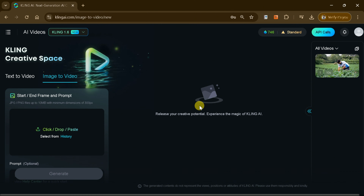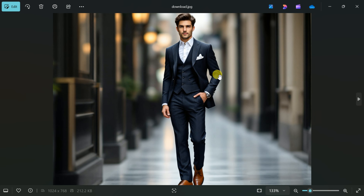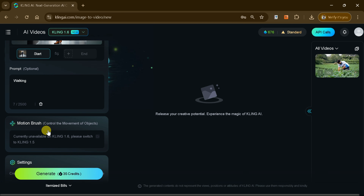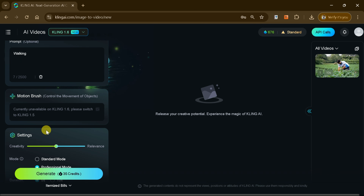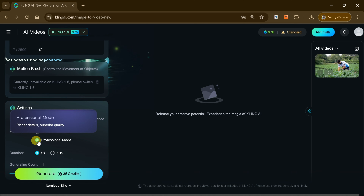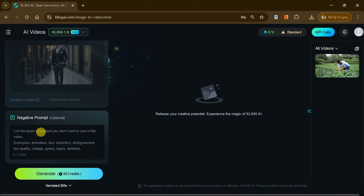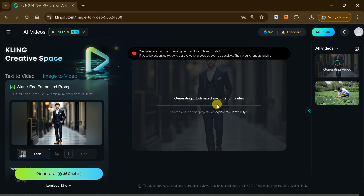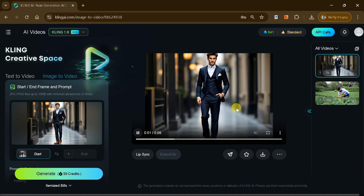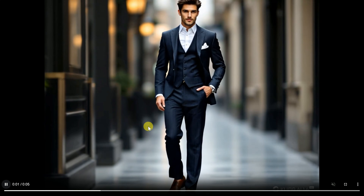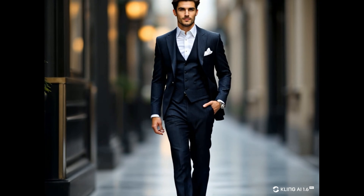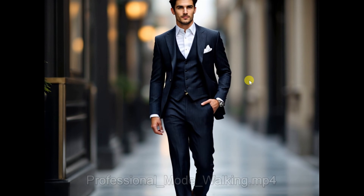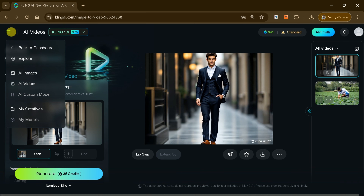Next, let's explore the Image to Video feature. Begin by uploading an image from your system. Once uploaded, input a prompt to define the animation or motion you'd like to see — for instance, making the person in the picture start walking. After entering your prompt, adjust the settings as before, customizing aspects like creativity, duration, and quality. Then hit Generate and watch as Kling AI transforms your static image into a stunning, dynamic video. The results are truly impressive, with high-quality visuals perfect for use across multiple platforms. Once you download the video, you'll see how seamlessly this feature can convert any image into an engaging animated masterpiece, all with just a few clicks.